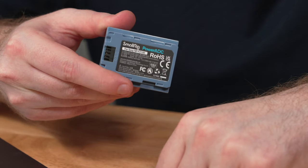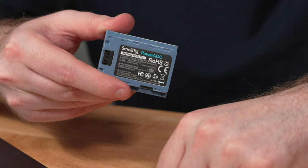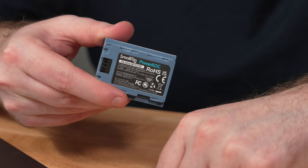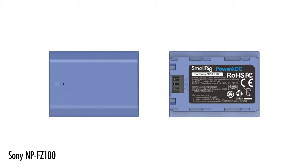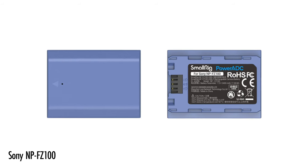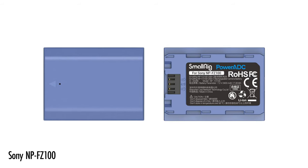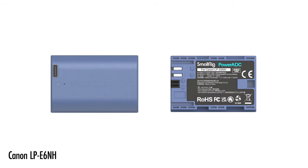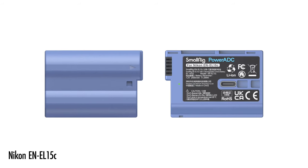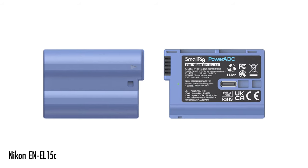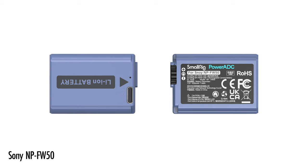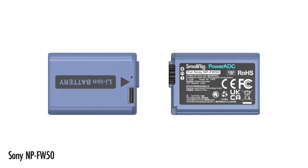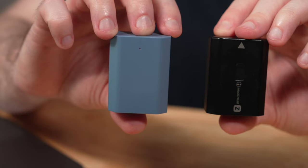Now of course we're talking about the NP-FZ100 battery specifically in this case, which I use in a lot of my Sony mirrorless cameras like the A7IV here, as well as the A7S III, the A7R V, etc. However, it is worth noting that this is just one of many different options you could purchase for this specific battery. SmallRig makes versions of this battery for Canon, Nikon, even other Sony batteries like the NP-FW50 that gets used in a lot of Sony's smaller APS-C cameras as well as some of their older models.